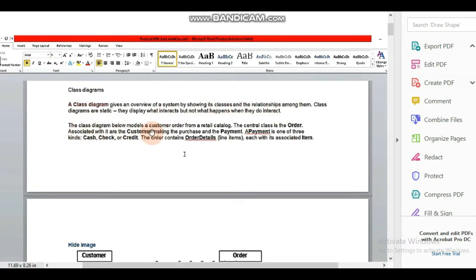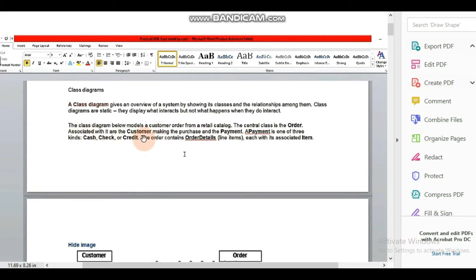The class diagram below models a customer order from a retail catalogue. The class diagram is associated with the customer. The payment is associated with the customer, and payment is one of three kinds — it can be in cash, check, or credit.